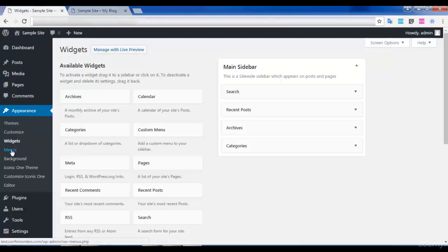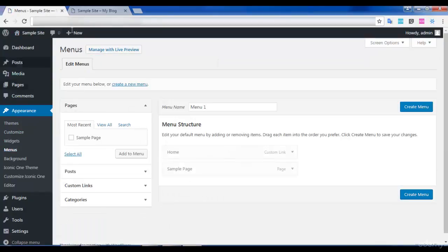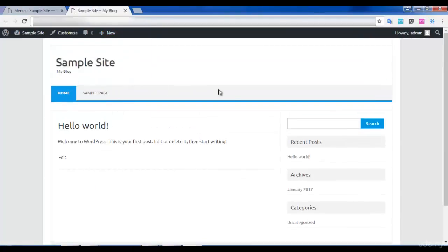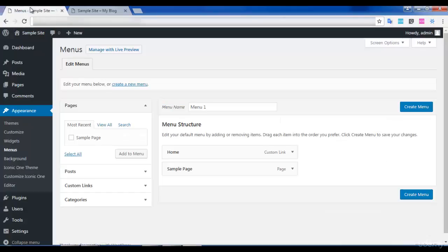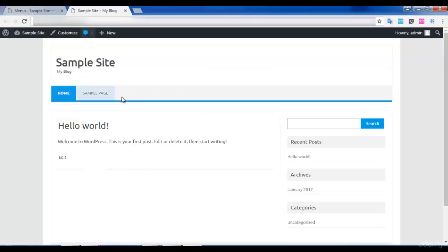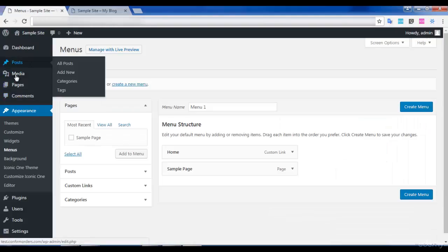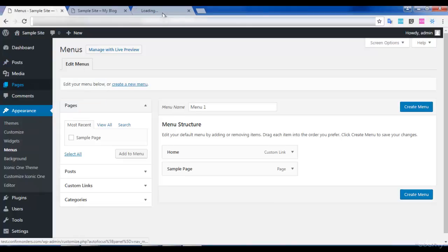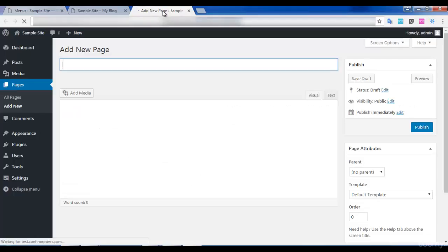Next is the Menus option. Menus are the pages you have added. You can customize the menu option — for example, I am adding a Privacy Policy page to show you how it works.